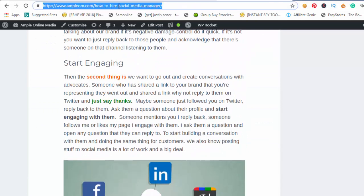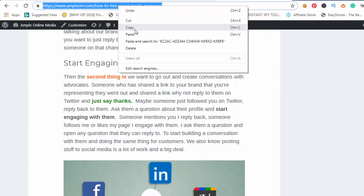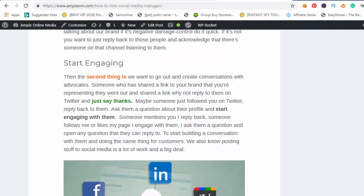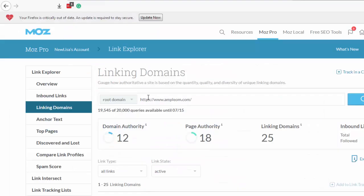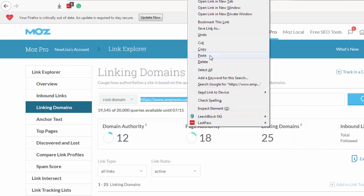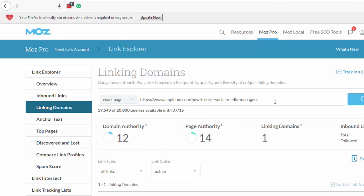If you see what is the insider page authority, it also has domain authority 12 and page authority 4.